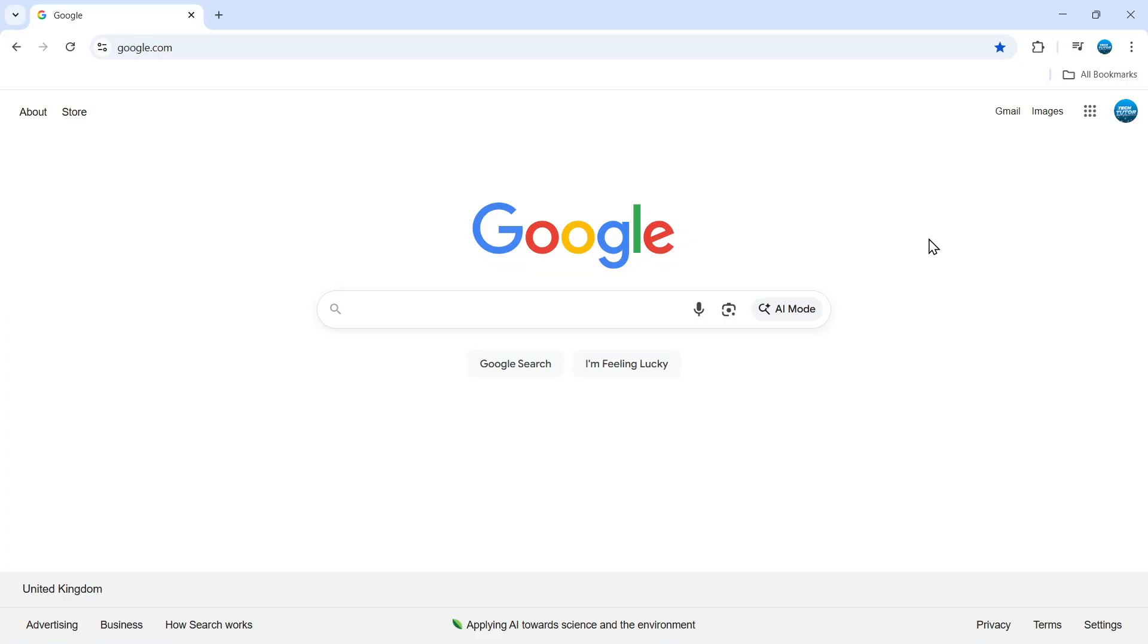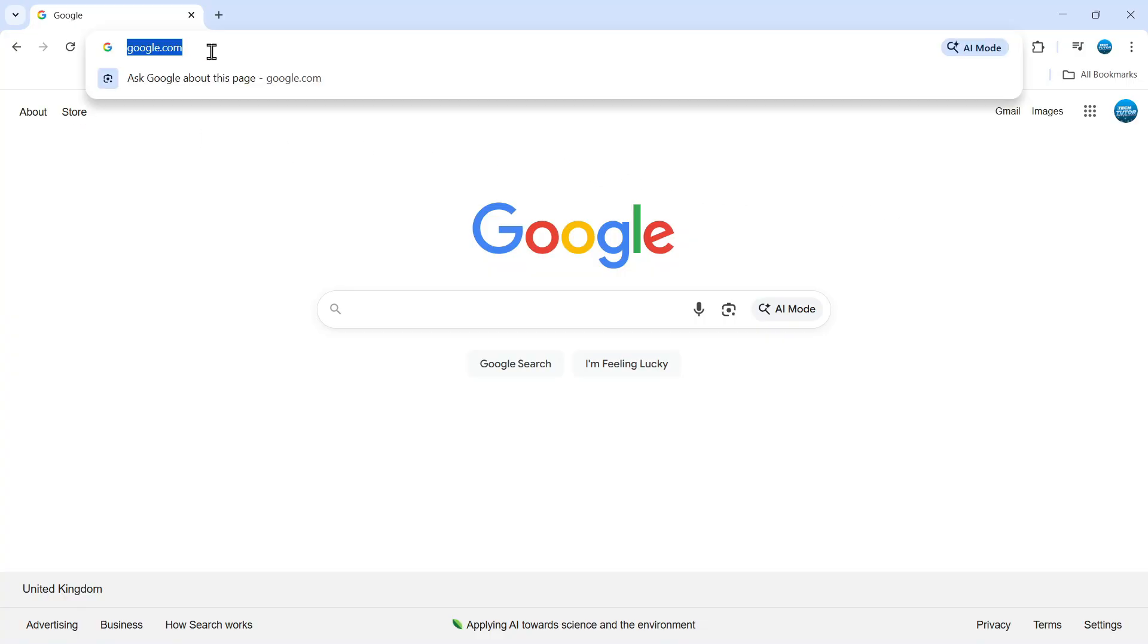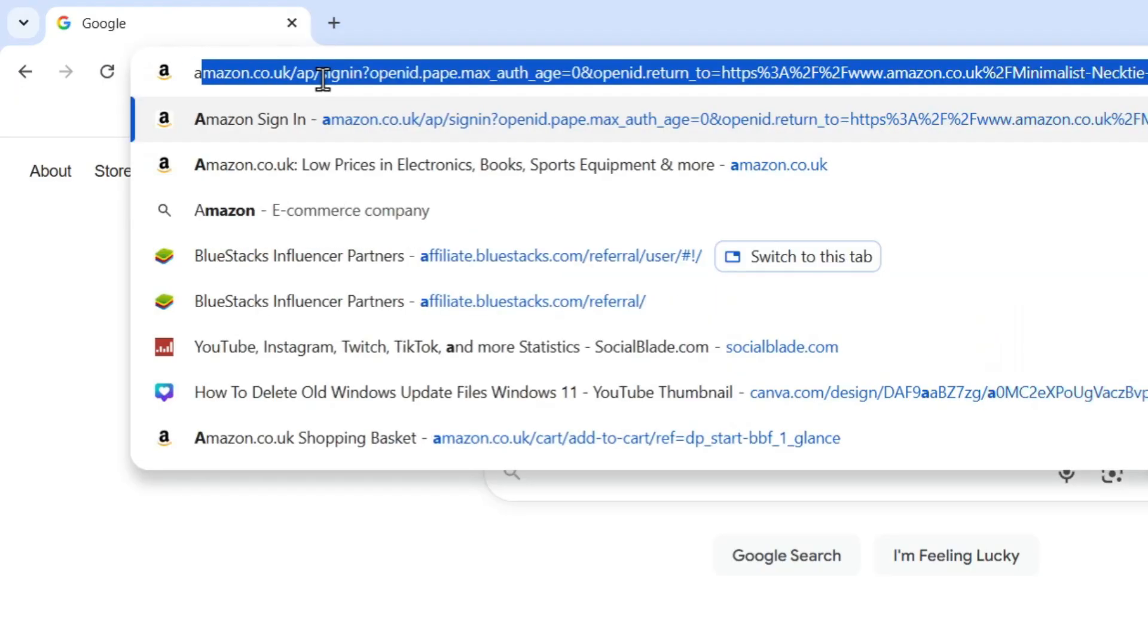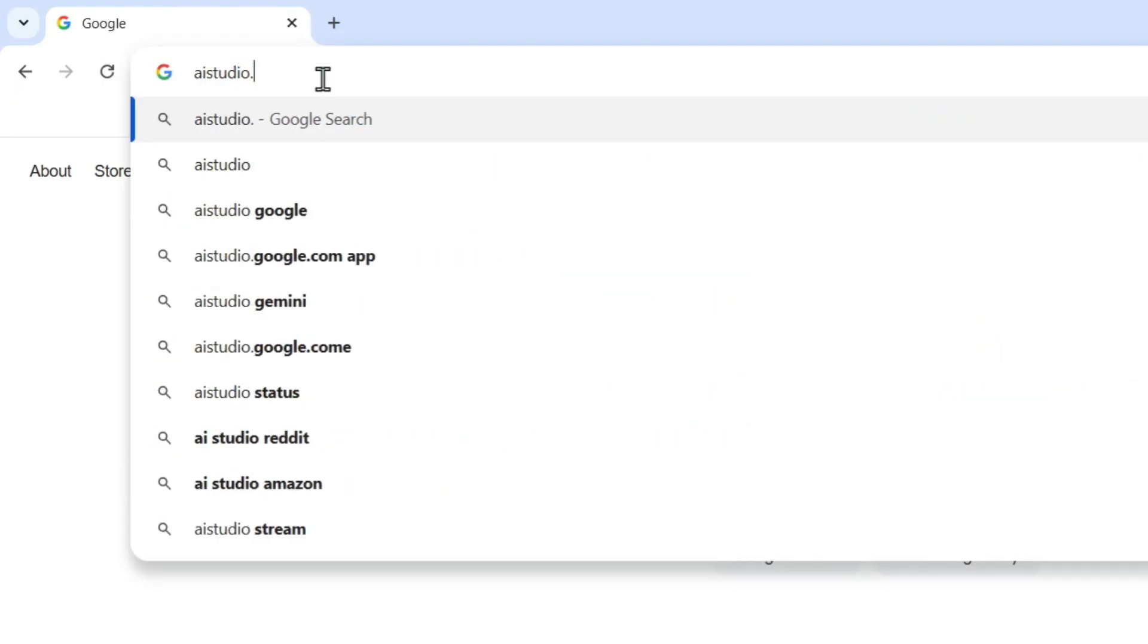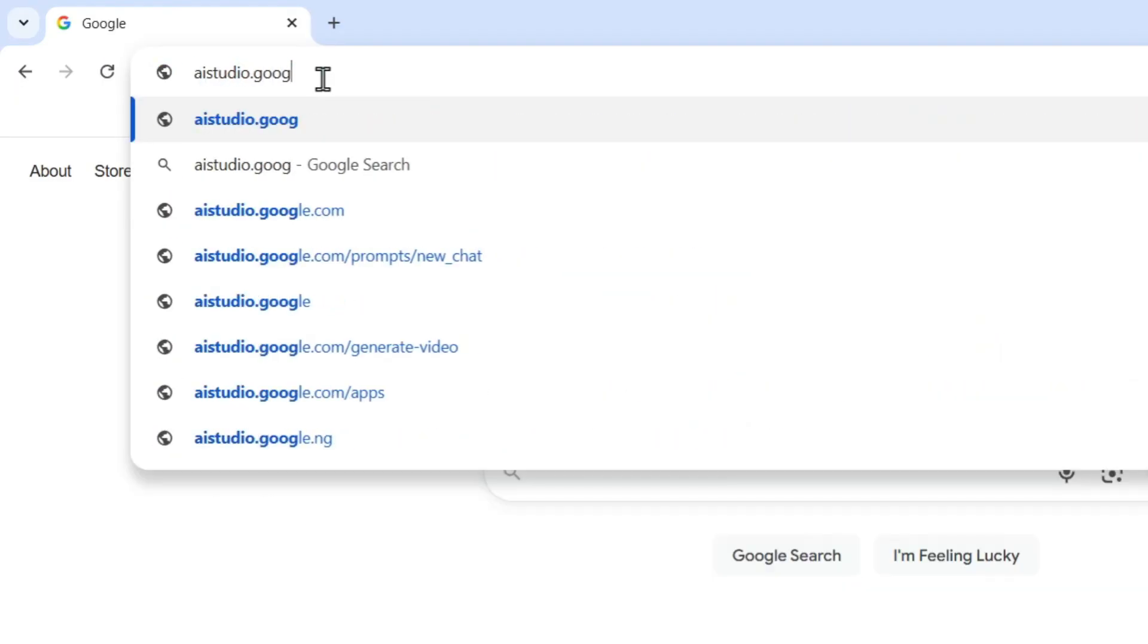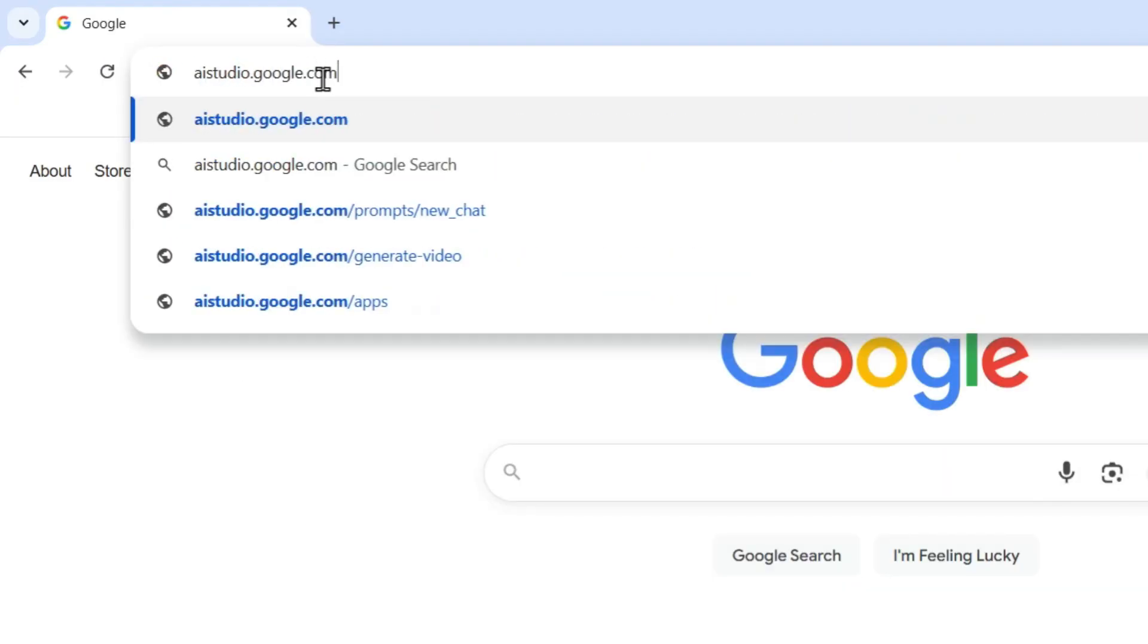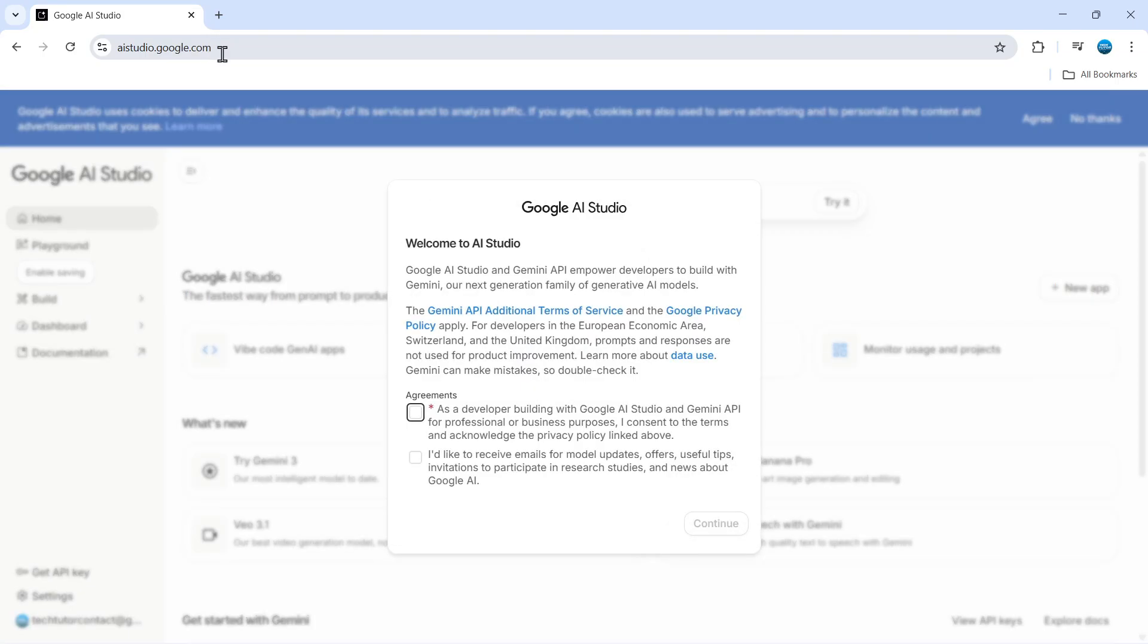Now to do this, open up a new internet browser, come up to the address bar at the top and type the following: aistudio.google.com.